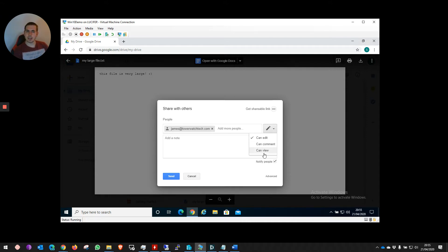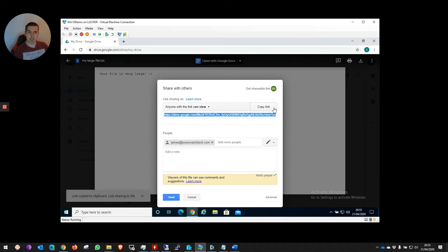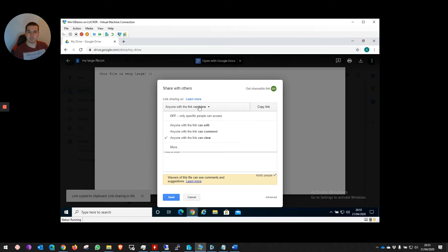On top of this, I have this option here, the little icon to get a shareable link. This shareable link can be sent to anybody, and they can view it. Again, they can either view it, edit it, or comment on it.